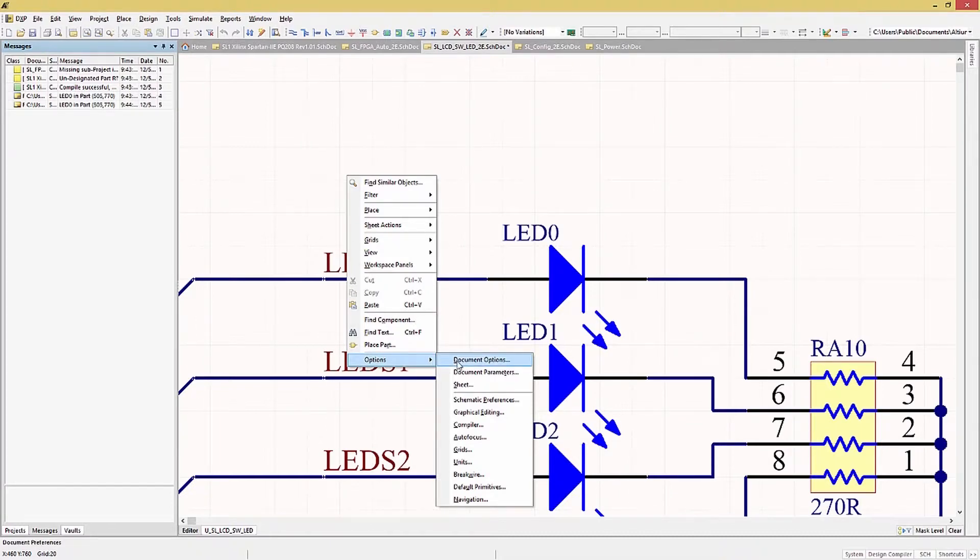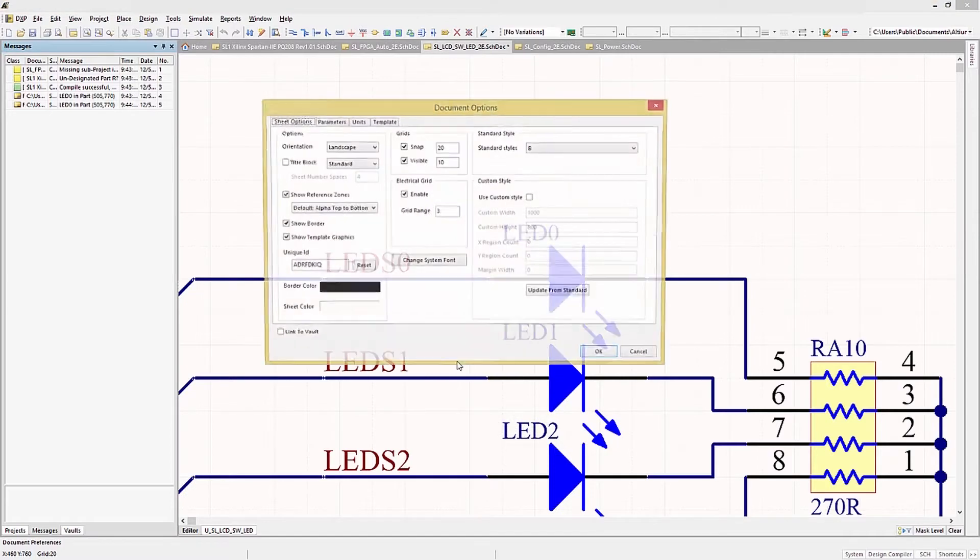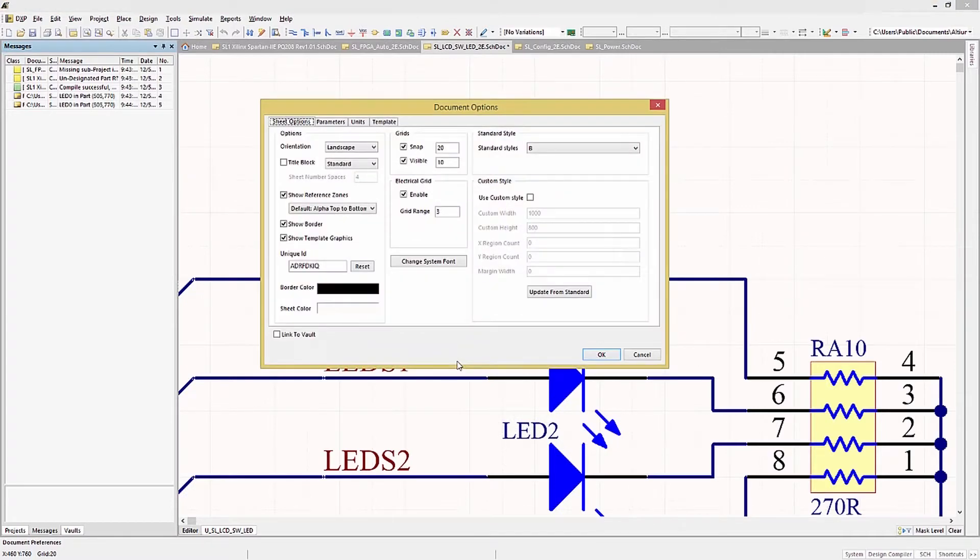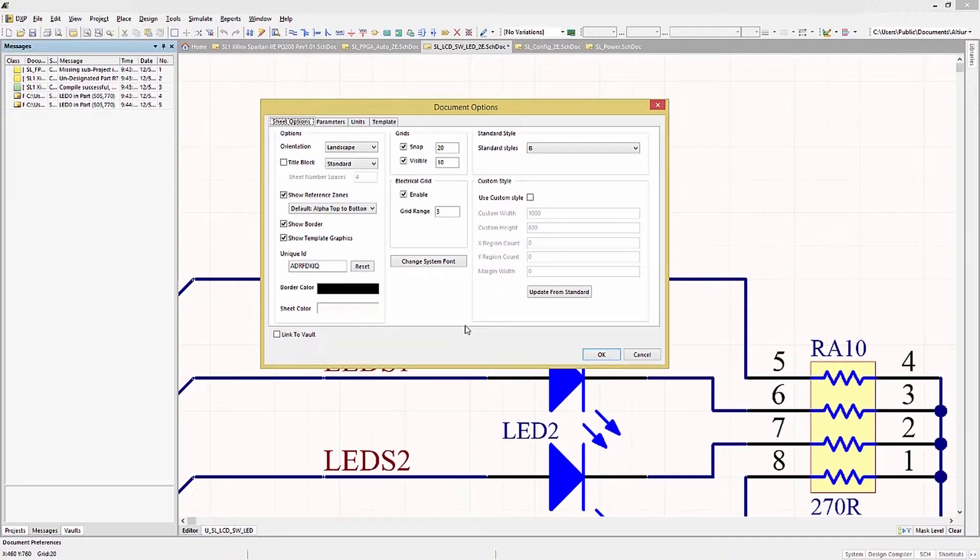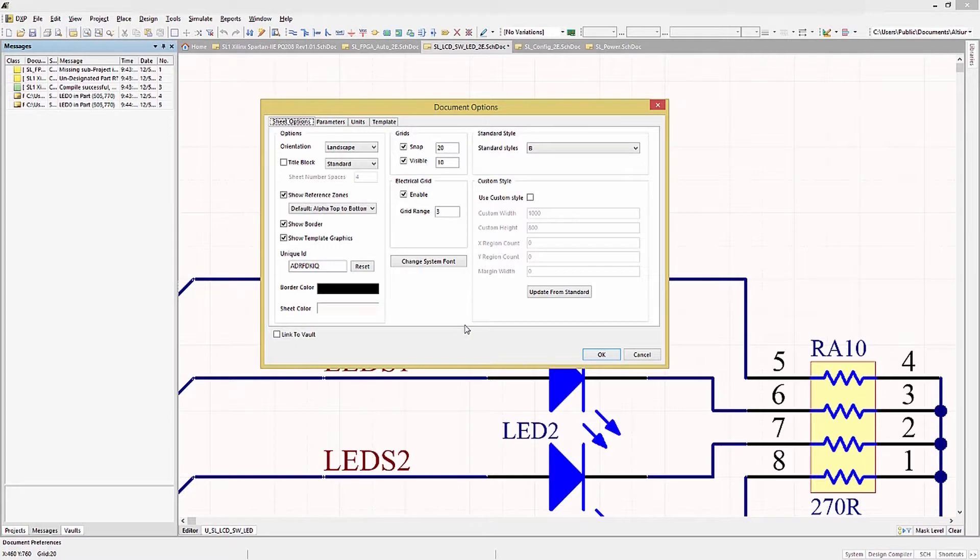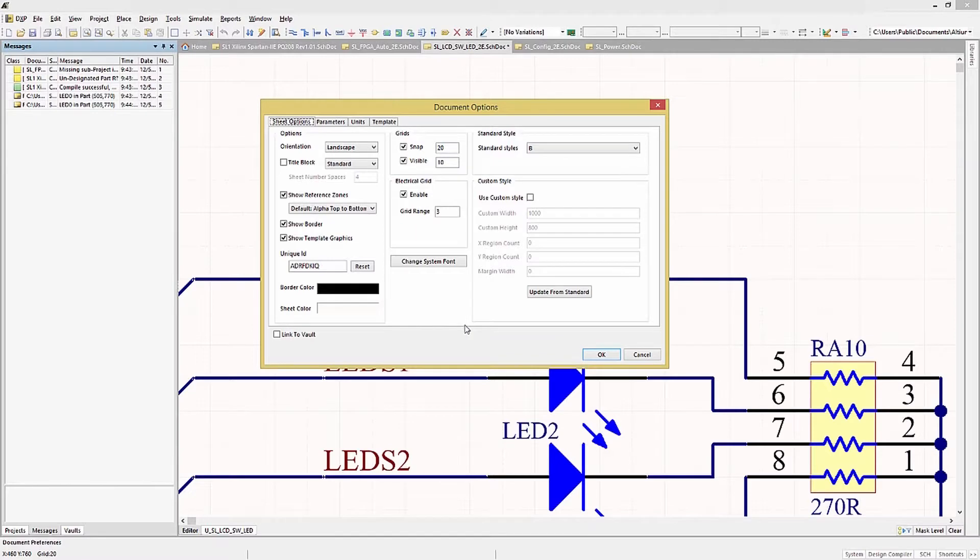The Document Options window opens up and there are four tabs on this window: Sheet Options, Parameters, Units, and Template. One important thing to note, that this is for the currently open schematic only and is not the default settings that we were looking at originally in the Preferences.